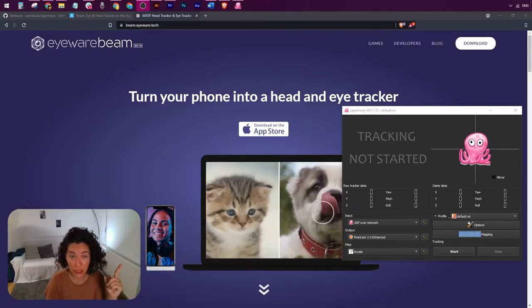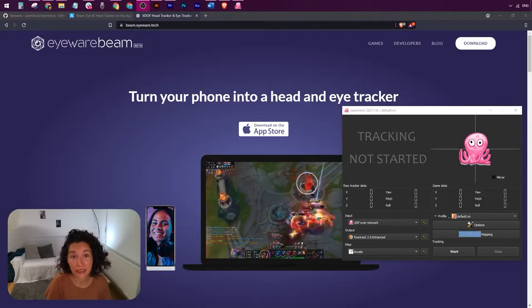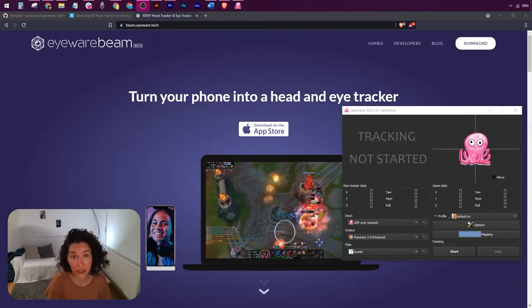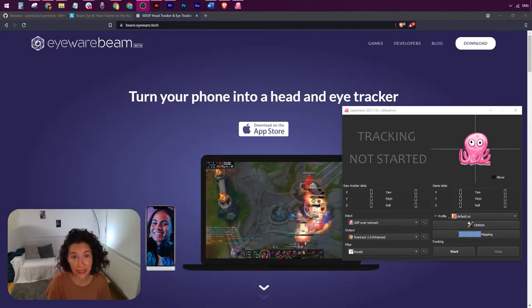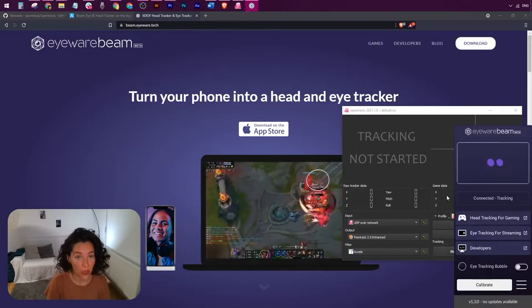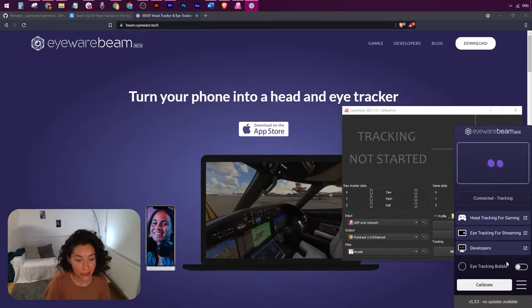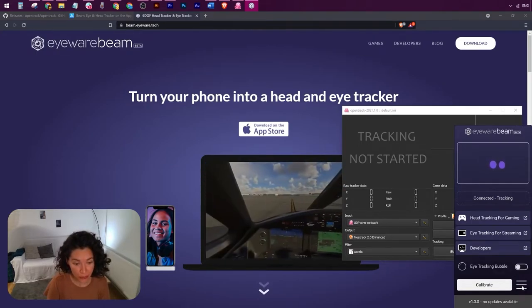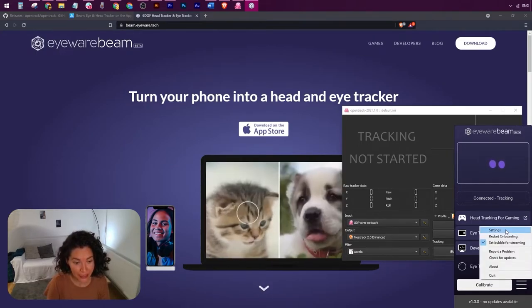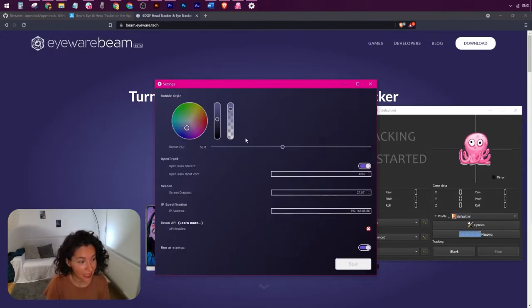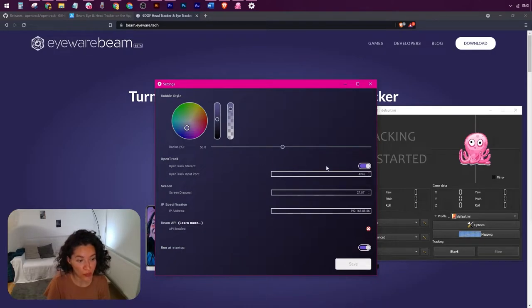Please watch this video here or follow the step-by-step instructions in the quick start guide to install the iWearBeam app. Once you've installed the app, please head on over to the burger menu settings and make sure that the OpenTrack stream toggle is turned on.